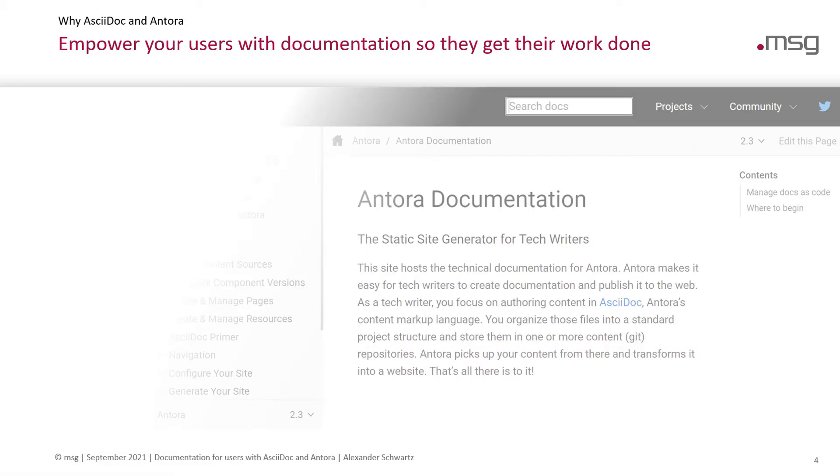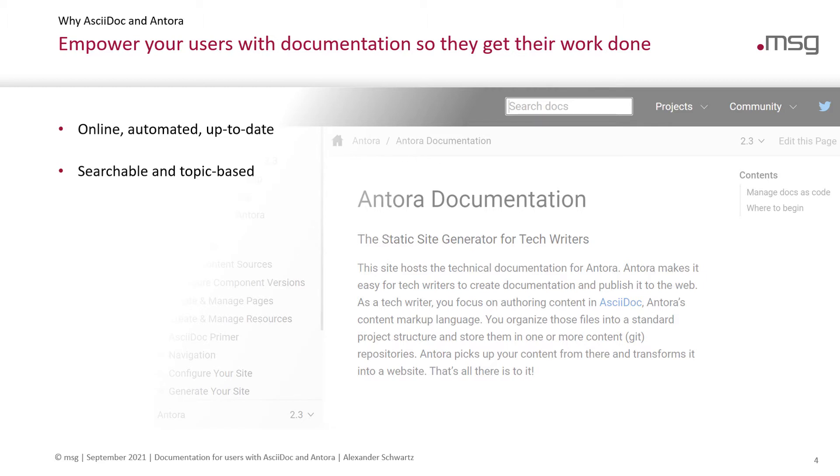AsciiDoc and Antora help you to do that. Antora provides you with an online documentation site. You can fully automate the process so you can be up to date all the time.